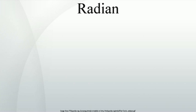The term radian first appeared in print on June 5, 1873, in examination questions set by James Thomson, brother of Lord Kelvin, at Queen's College, Belfast.